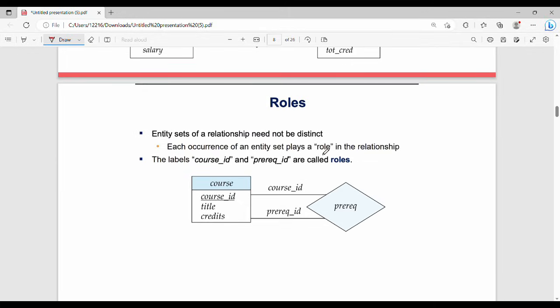Roles are used when an entity appears multiple times in a relationship. An entity can act in a role within a relationship. For example, if you have a course ID, you can have a prerequisite ID acting in a role — so one course can be a prerequisite of another course.